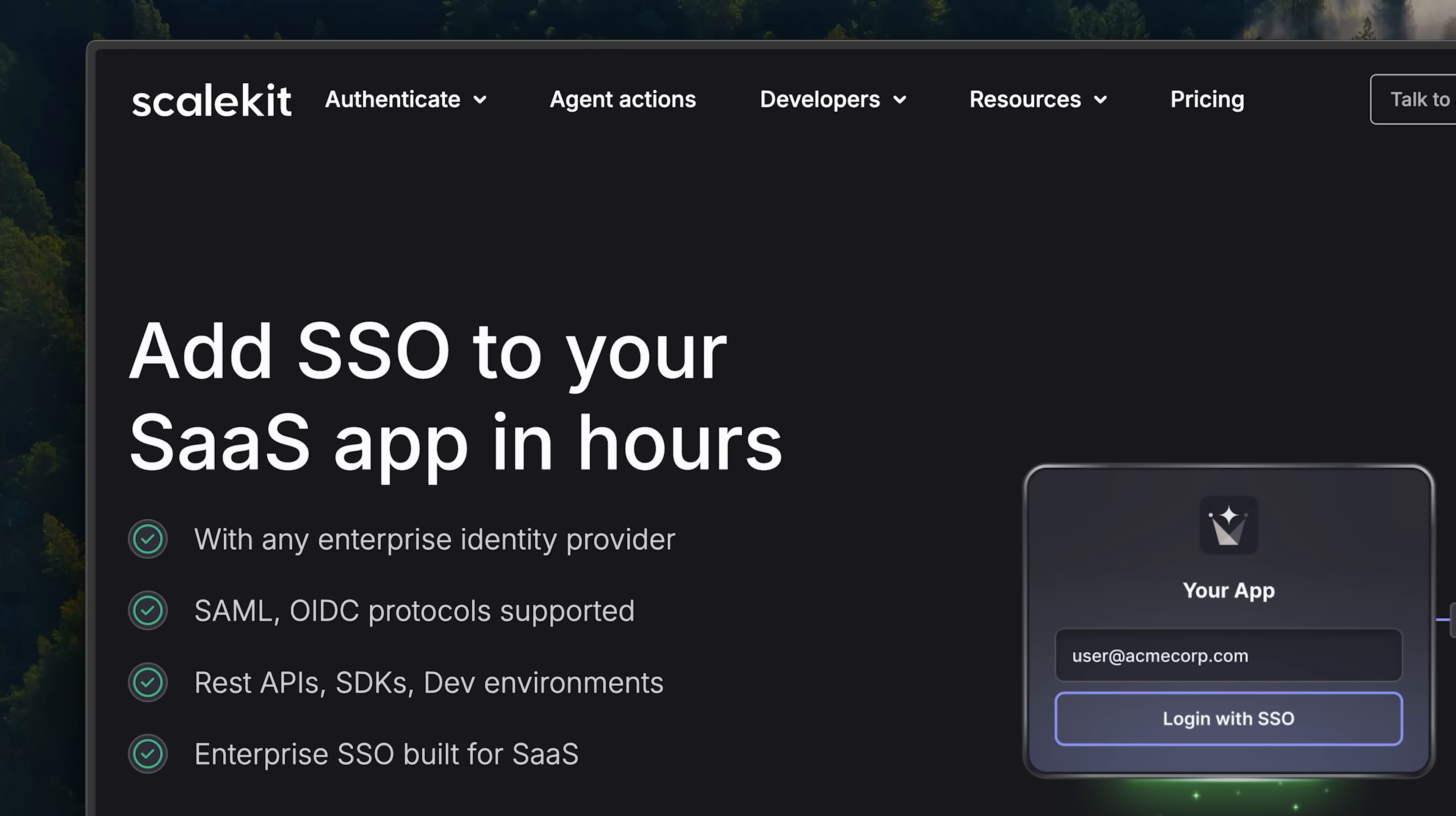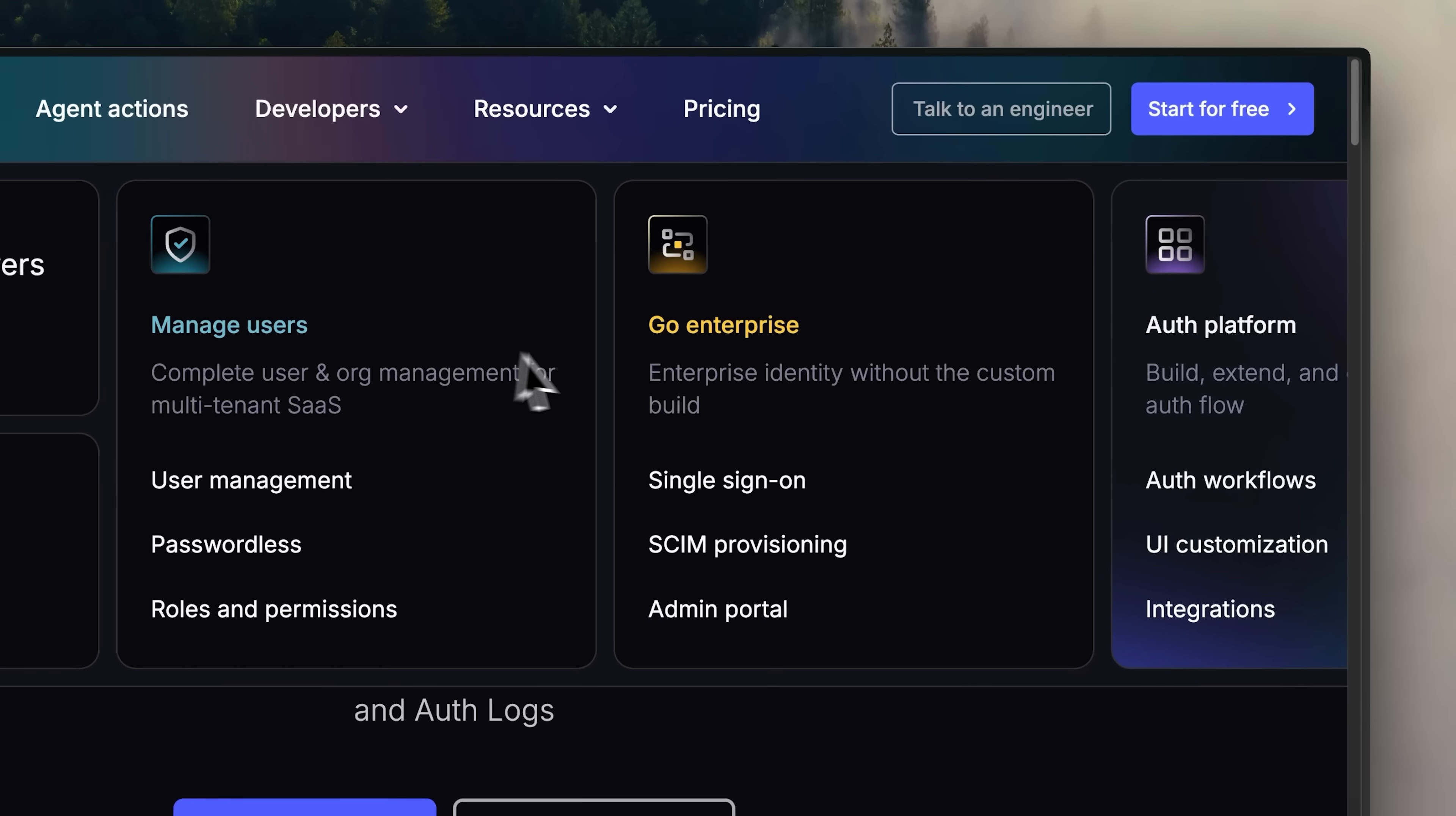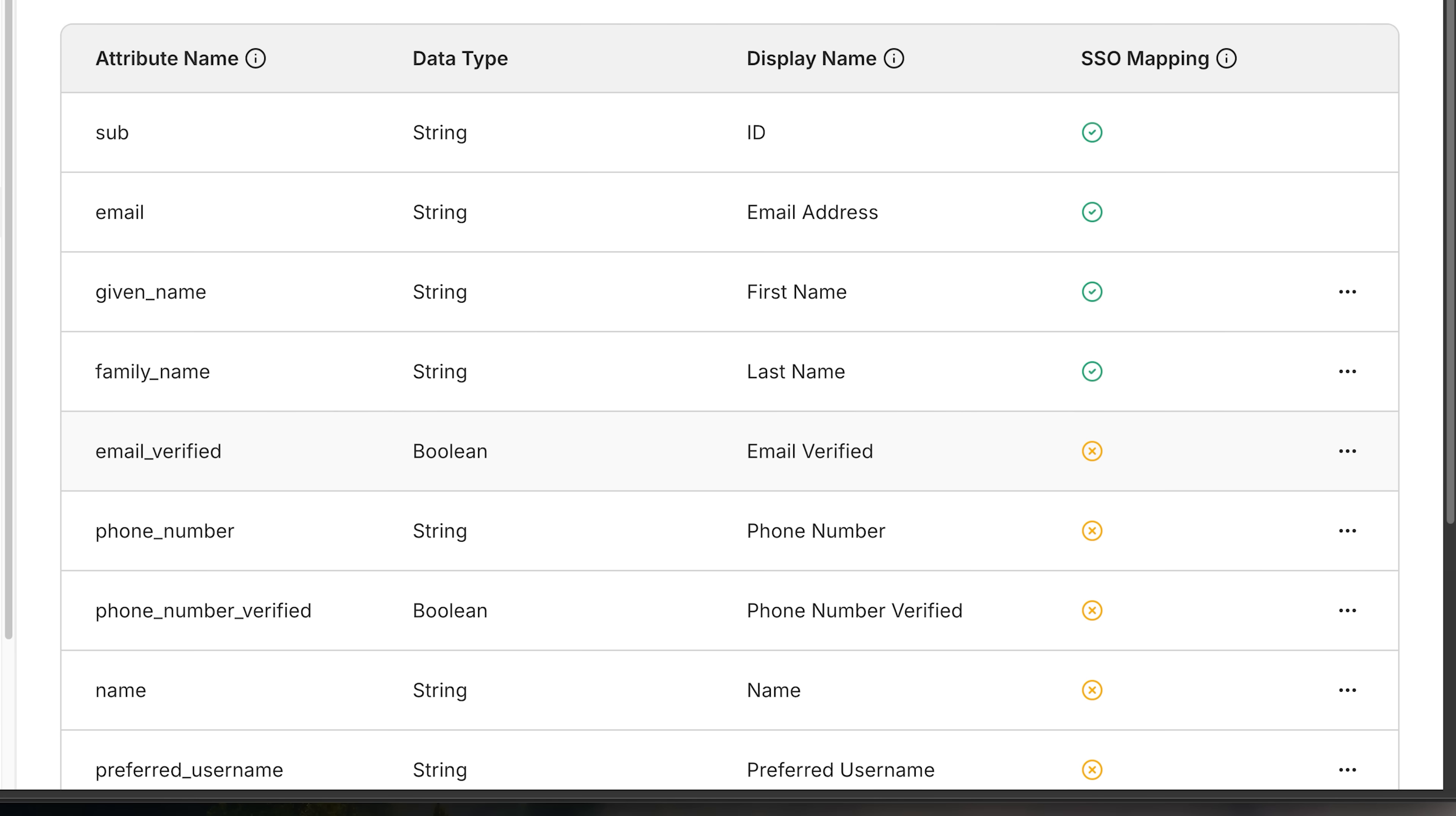Plus, you can go enterprise grade with SSO and SCIM support. What makes Scalekit stand out is its modularity. You don't have to replace your existing auth setup, whether you're on Auth0, Supabase, or a custom open source solution. Scalekit seamlessly layers on top to handle advanced enterprise and agent identity needs. In short, it's built to help AI startups scale securely and effortlessly without re-architecting your authentication from scratch.